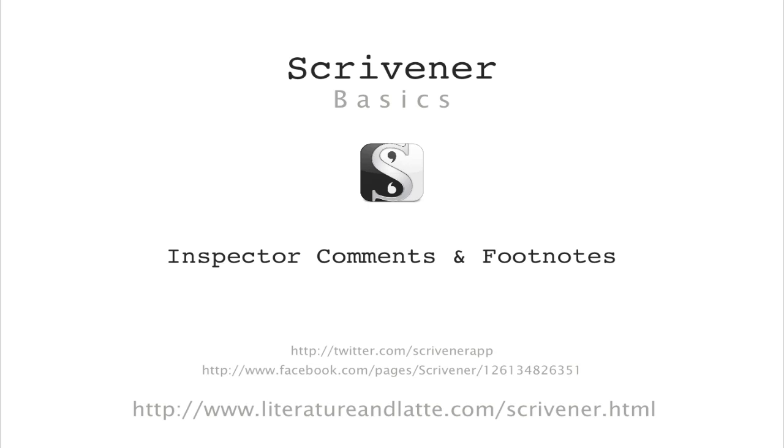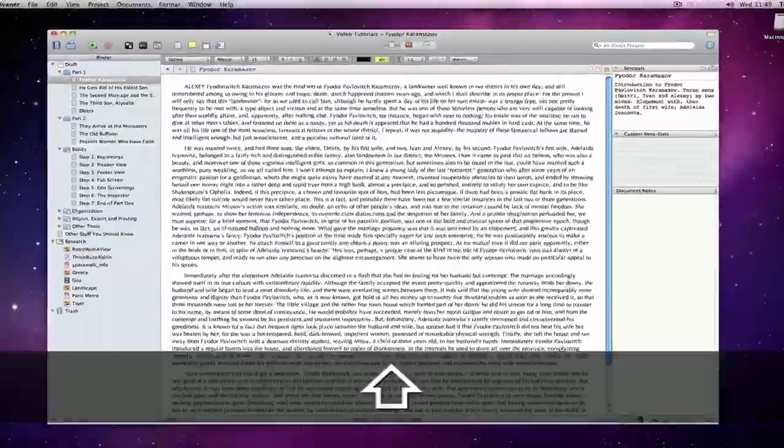Hi, in this video we will be covering inspector comments and footnotes.